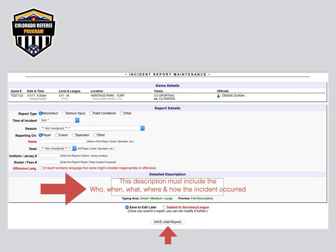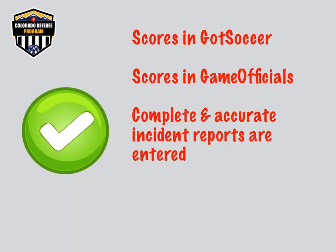When you are done, select Submit to Secretary League and always remember to click Save at the bottom of the page. Your report is then submitted to all appropriate individuals for review and action. The final step of your job is done. You have scores in GotSoccer, you have scores in Gameofficials.net Aftergames, and you have submitted any necessary incident reports.